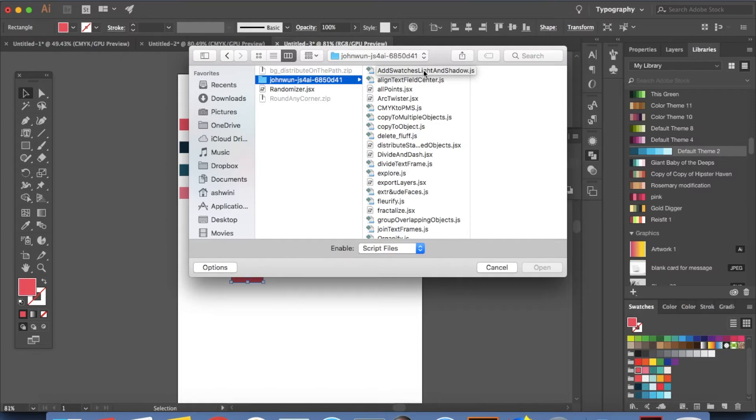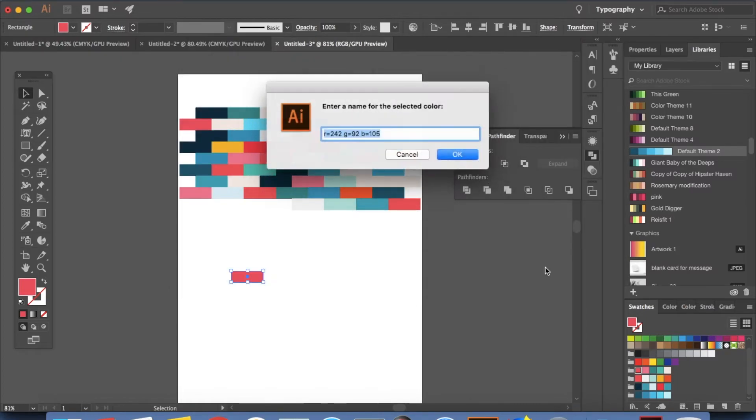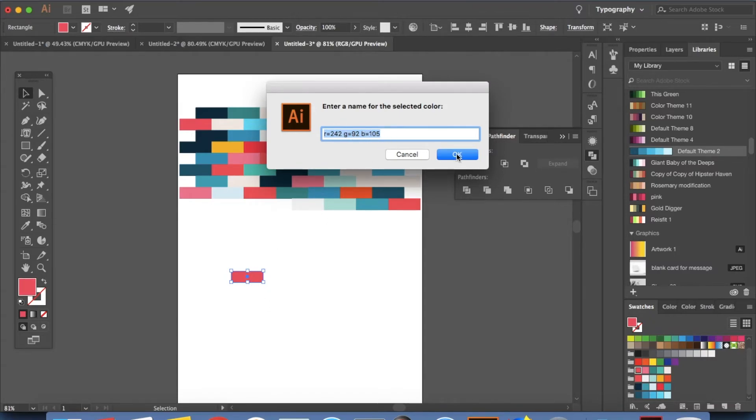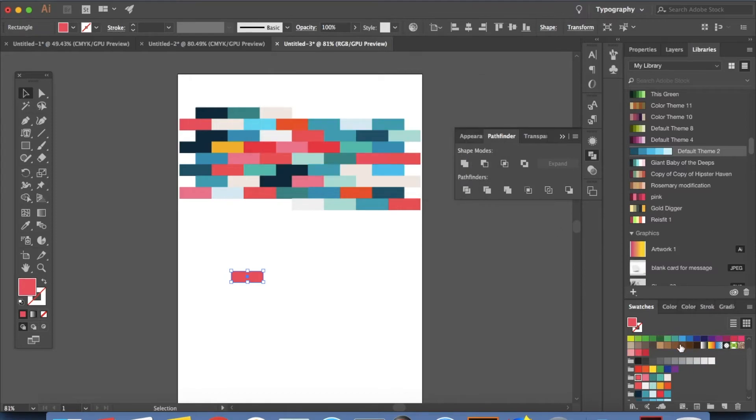It's called add swatches light and shadow. So I'm going to click on that and click on open. And next it will give you the RGB color which is nothing but the color in this. And click OK. Make sure you are taking a look here. Just keep an eye out on this section right here and click OK.